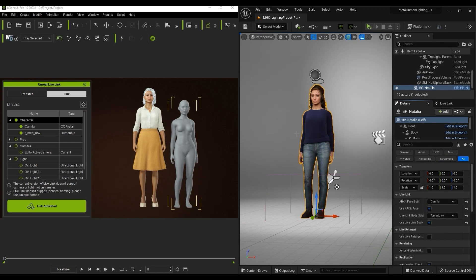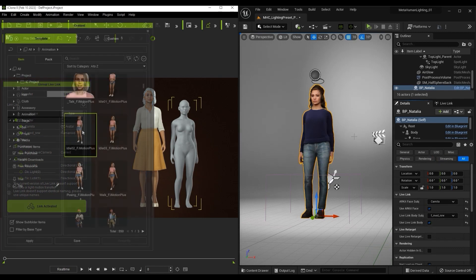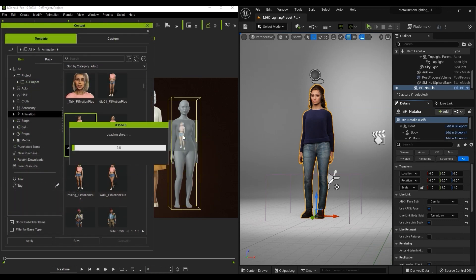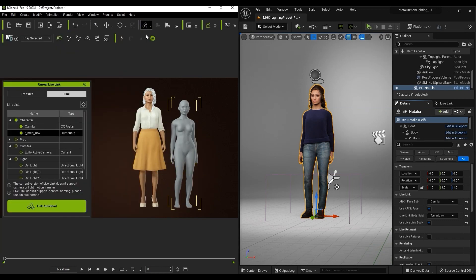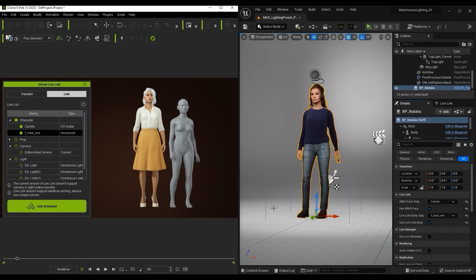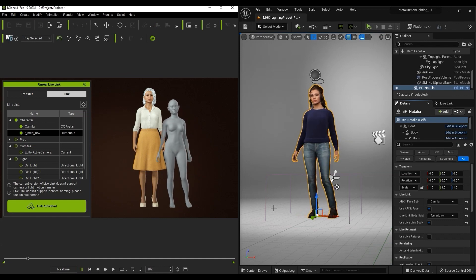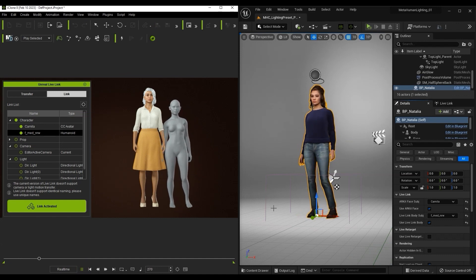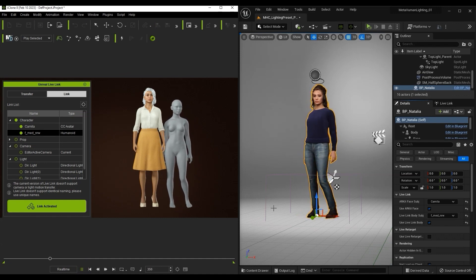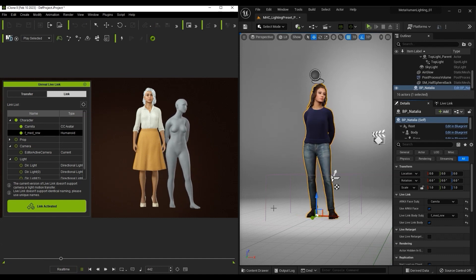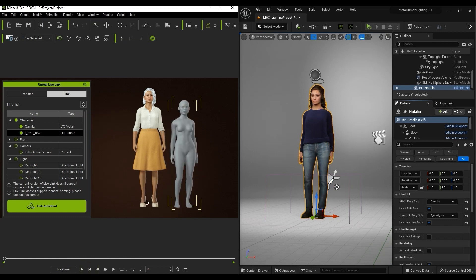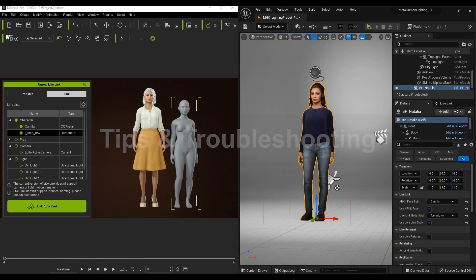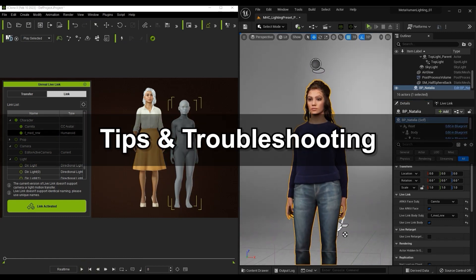After that, we can go ahead and apply the motions. I'll drag in one from the Content Manager in iClone to our dummy character and play back. You'll see that the Live Link works perfectly for animation, however, you may encounter some issues, so let's take a look at some tips for common troubleshooting.